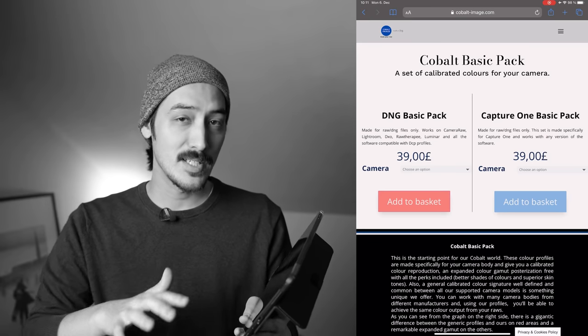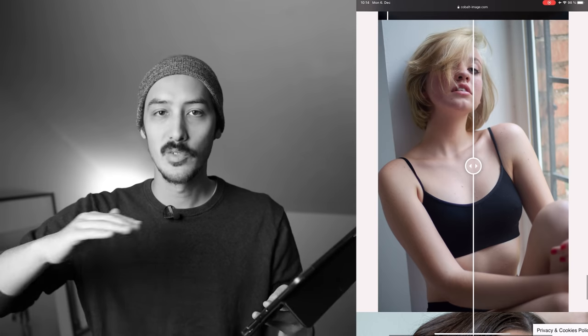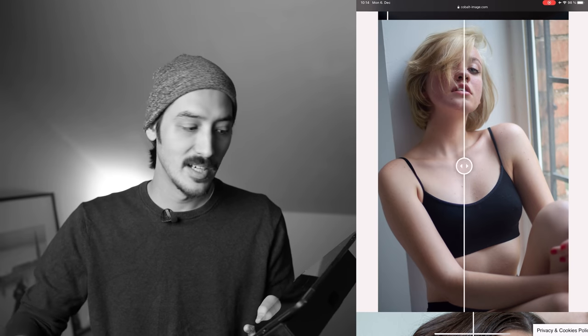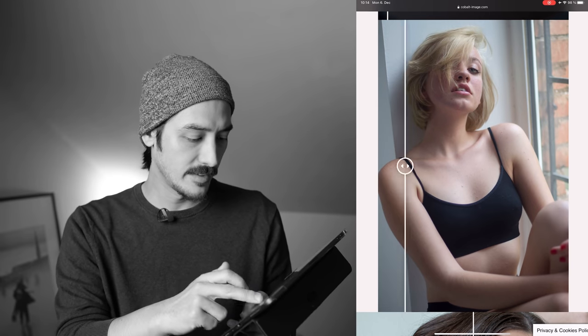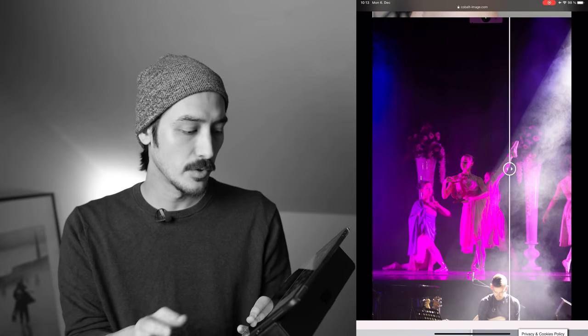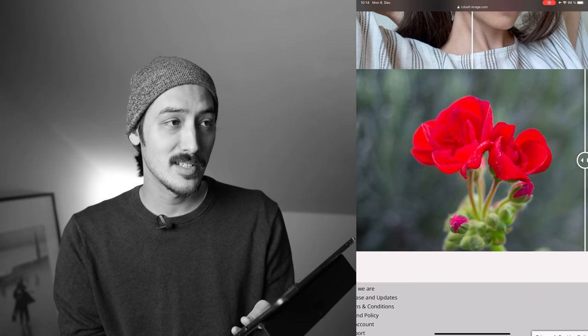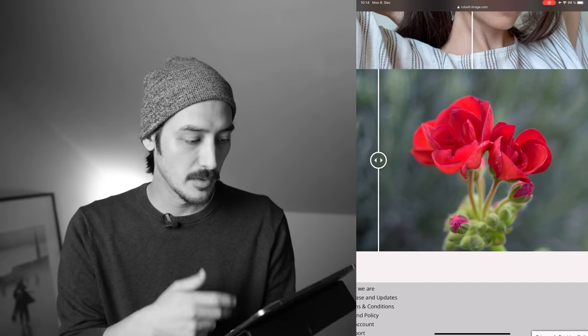I want to talk more about the usefulness of it. They're basically selling base profiles for your cameras — for different camera systems — so that you get a good starting point with accurate colors. They also show that you won't have artifacts or oversaturation that sometimes occurs with artificial light or bright saturated colors like red flowers. You won't get that with the base profiles.